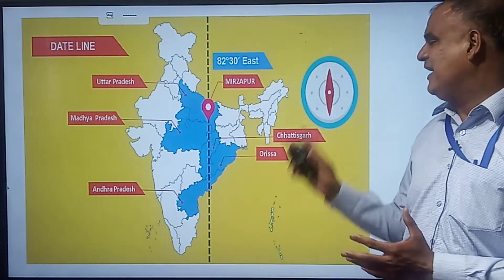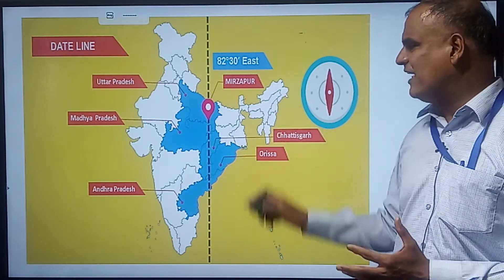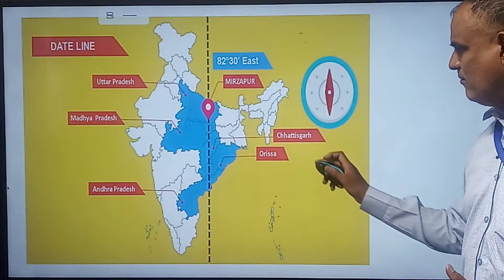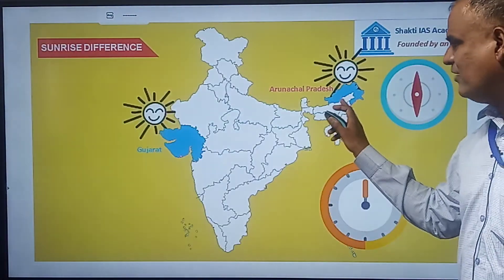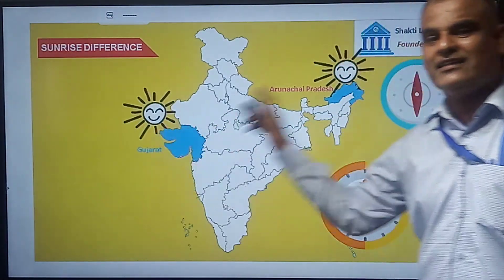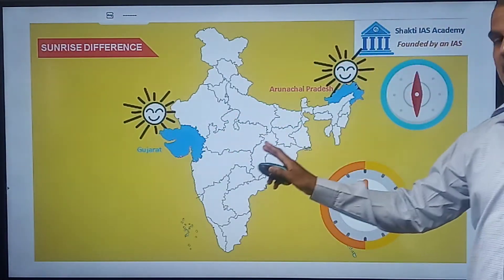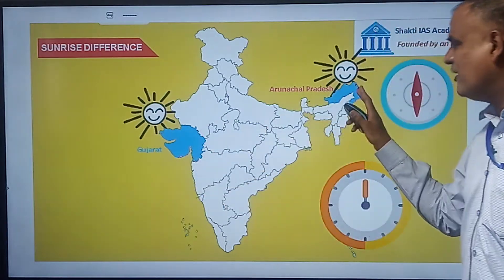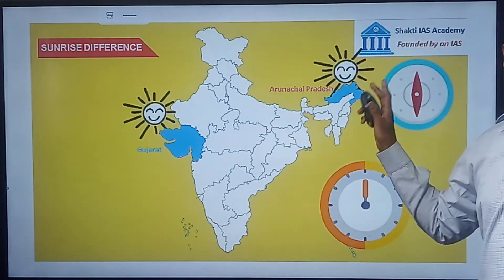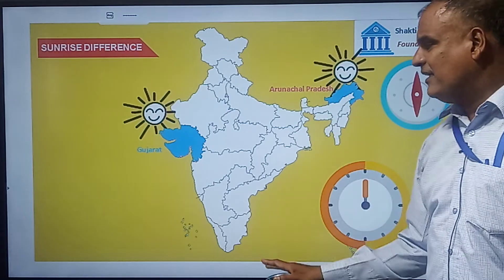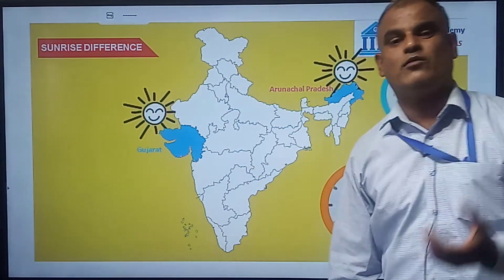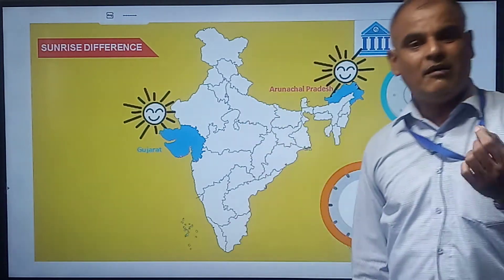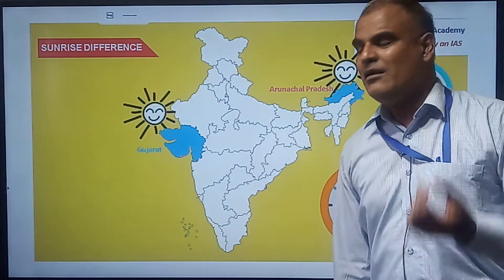Even though Gujarat in the west and Arunachal Pradesh in the east have up to 2 hours of time difference, all of India uses the same standard time based on the 82°30'E meridian. This is why a single standard meridian is used across the country.